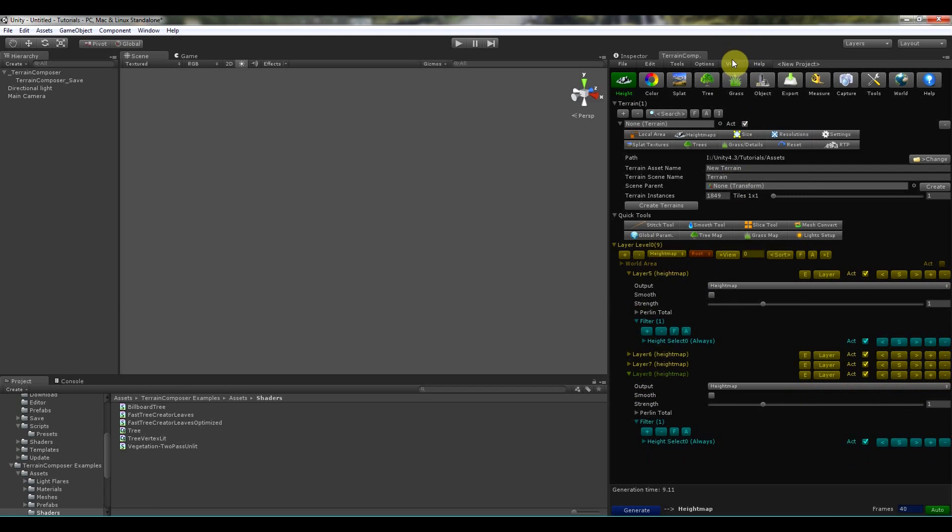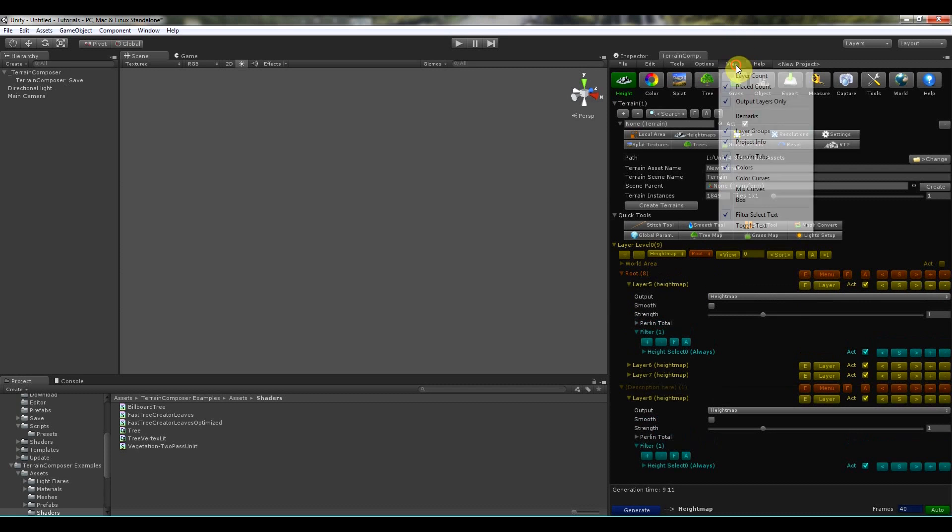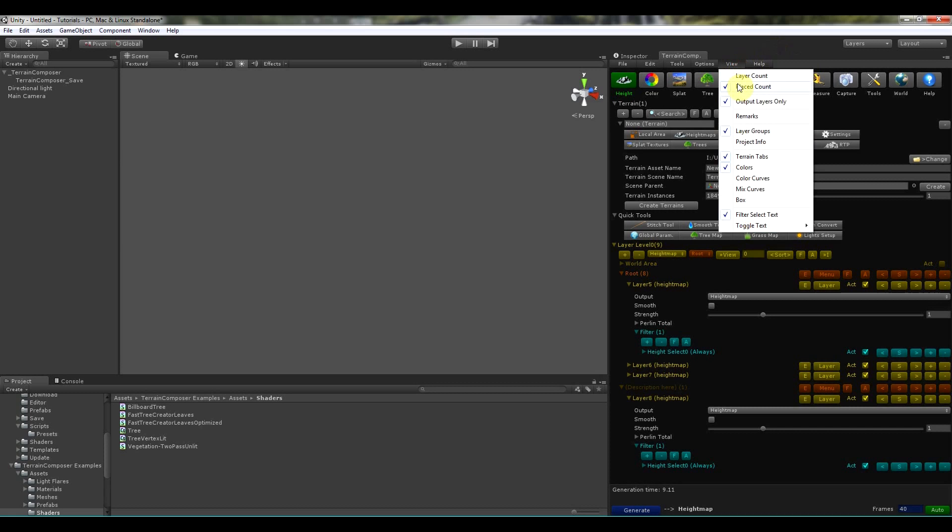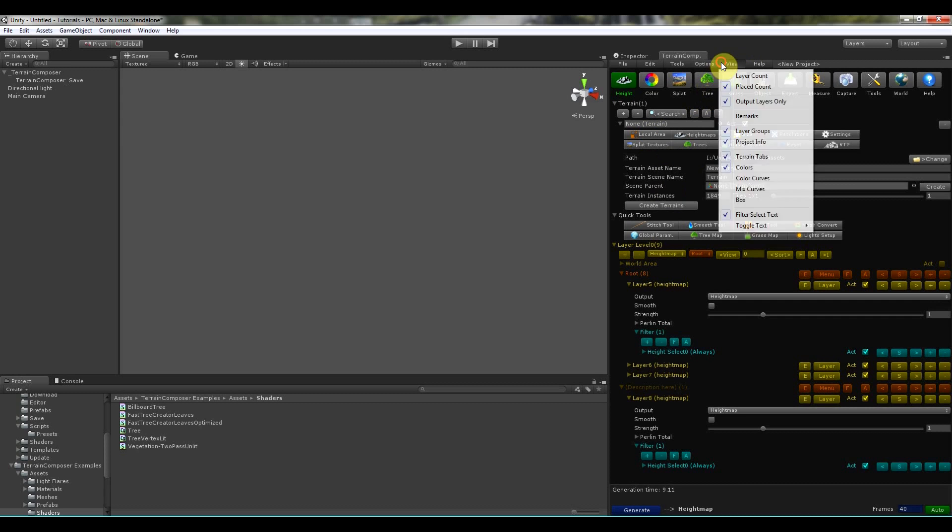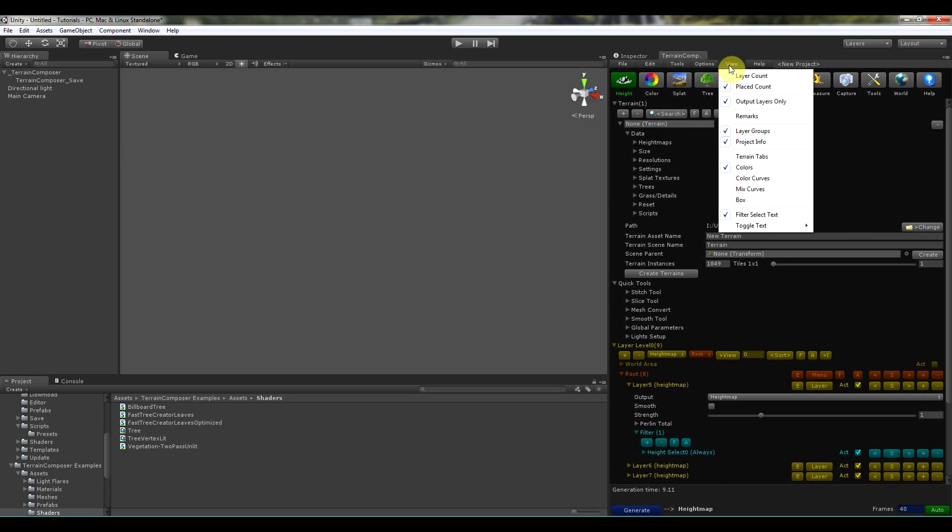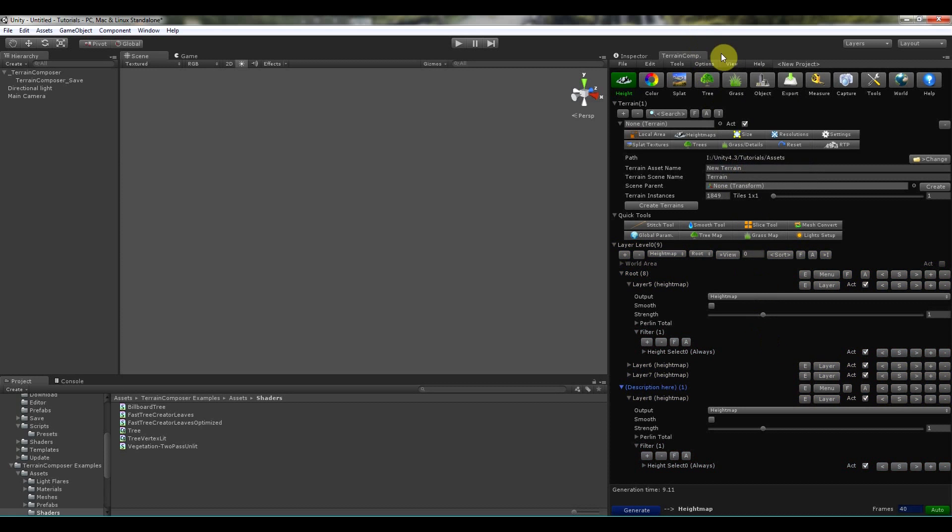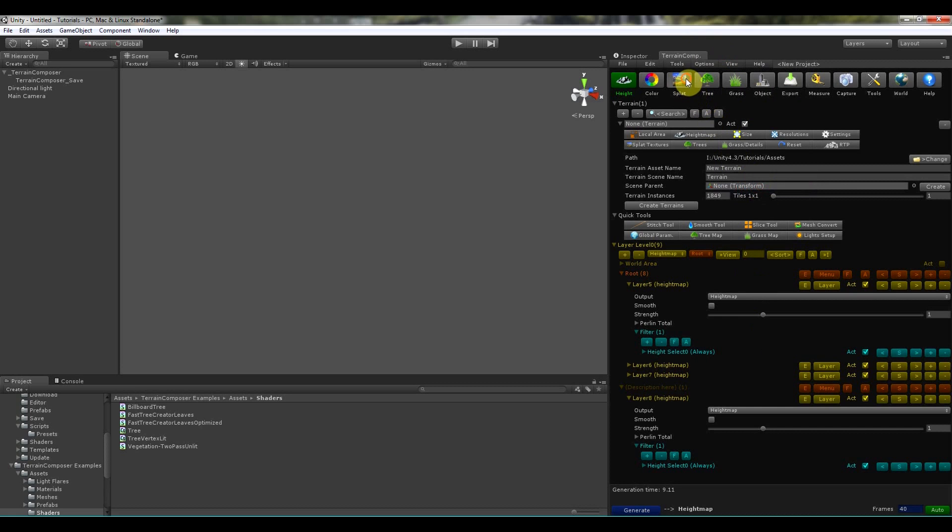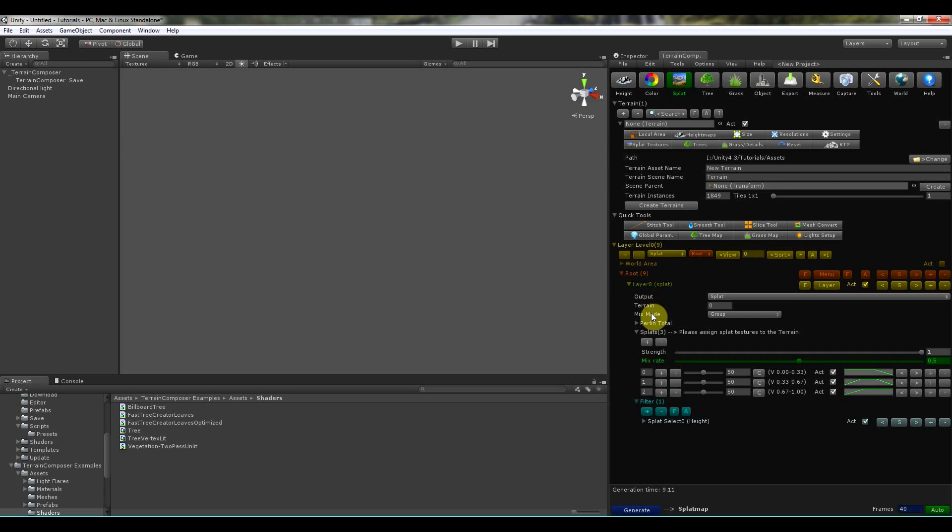There's the project info over here. Then there's the terrain tabs. Disabling will show the fallouts and this is actually how terrain composer was before. And I created the tabs later and this is much more handy. You can see. Then there's colors you can turn off. Then there's the color curves and the mix curve. This is basically just a visual.